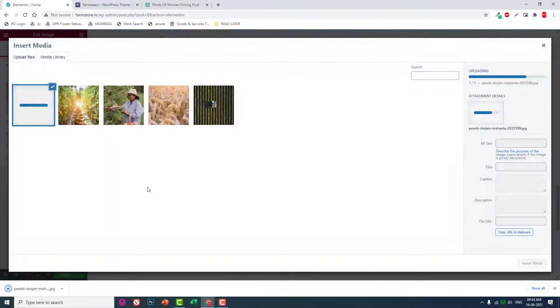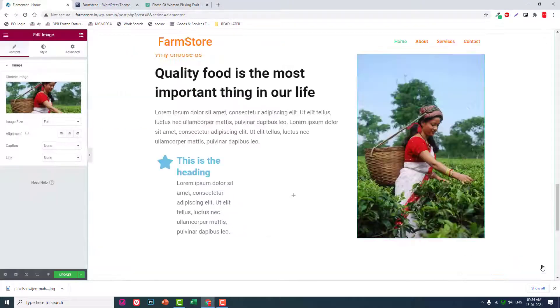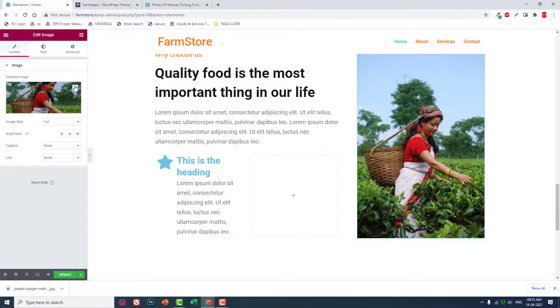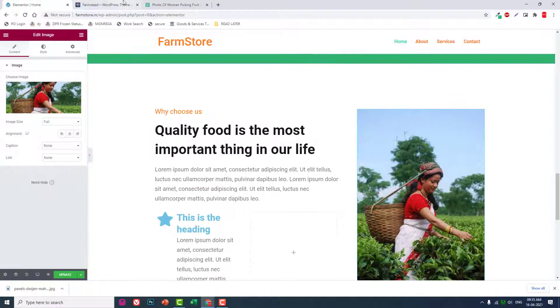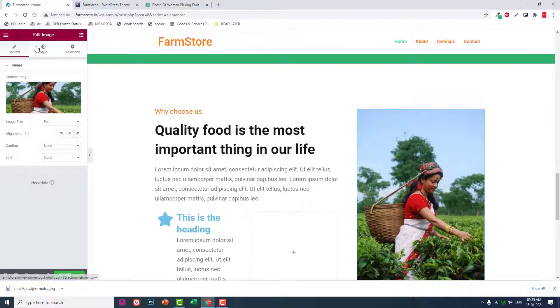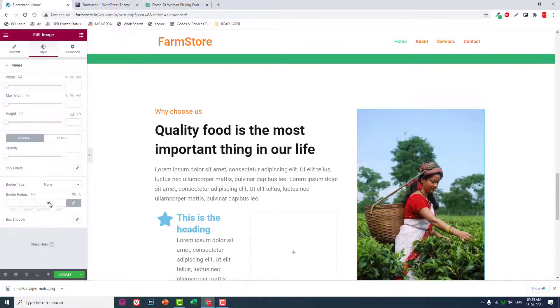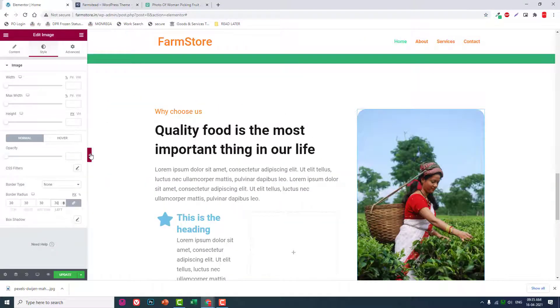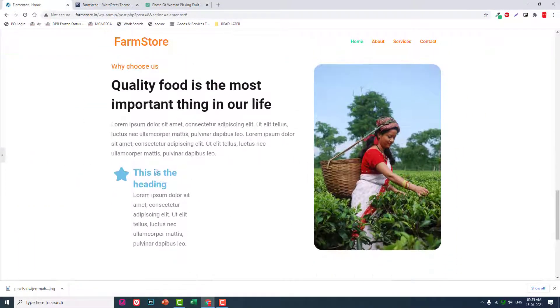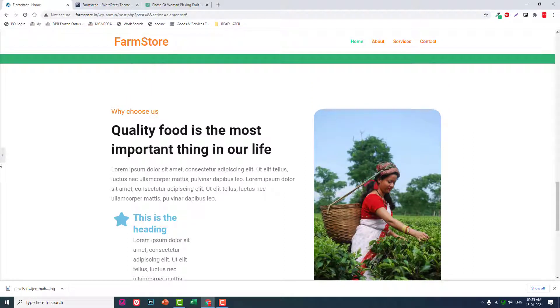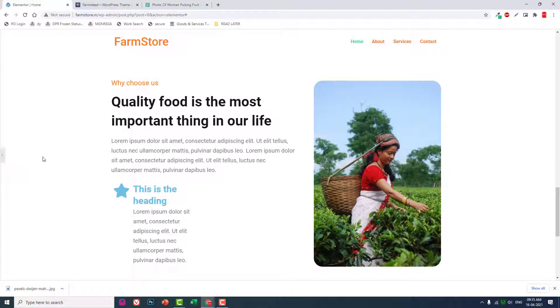I'll upload the image and set. There, style, border radius, 30.